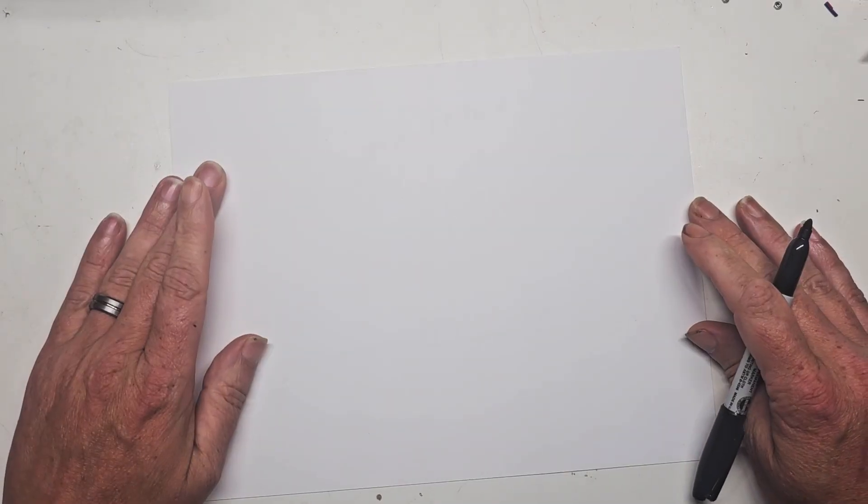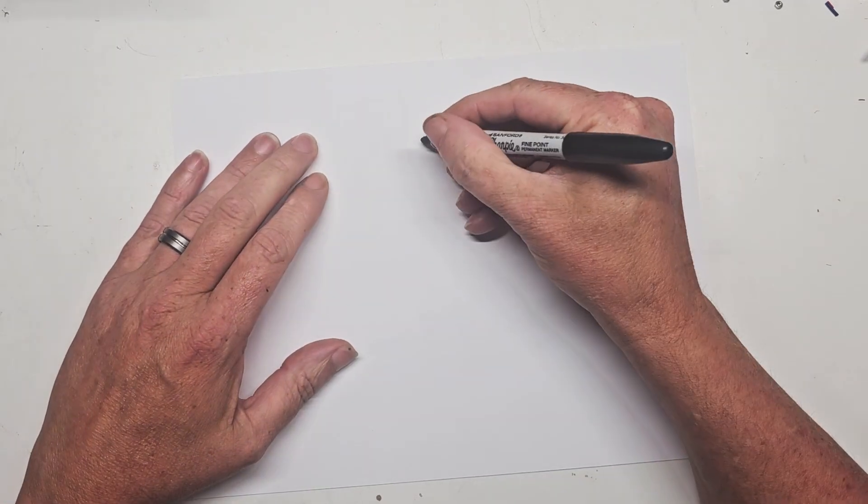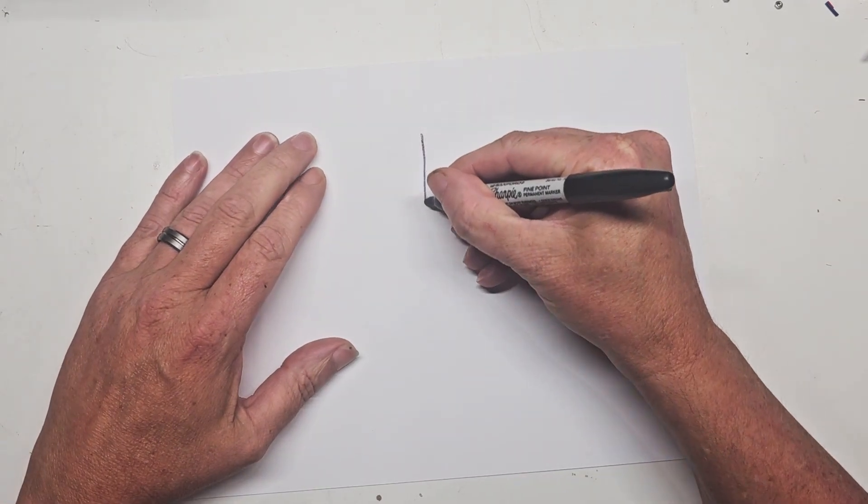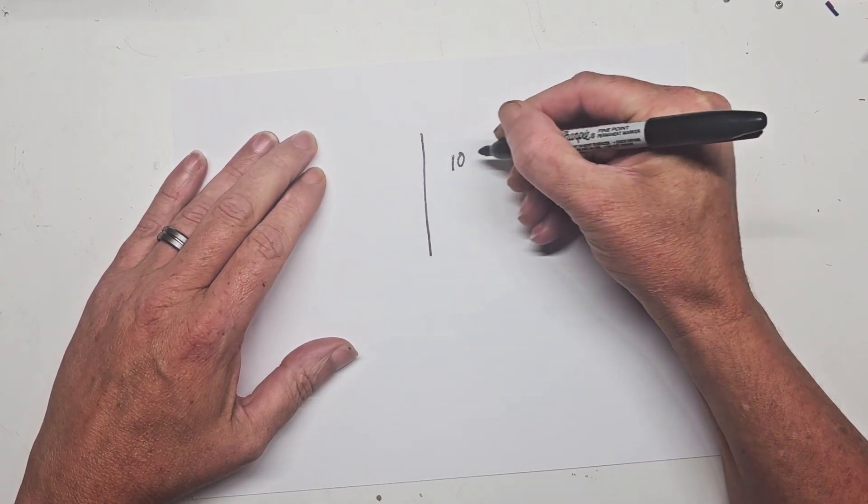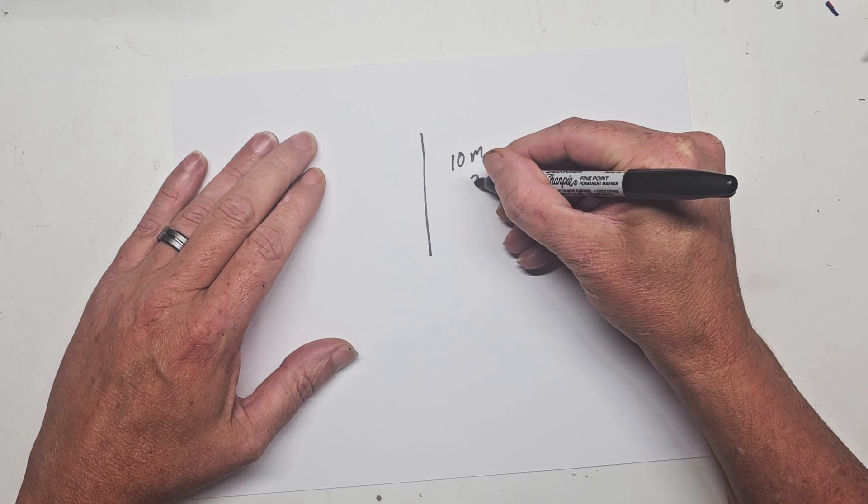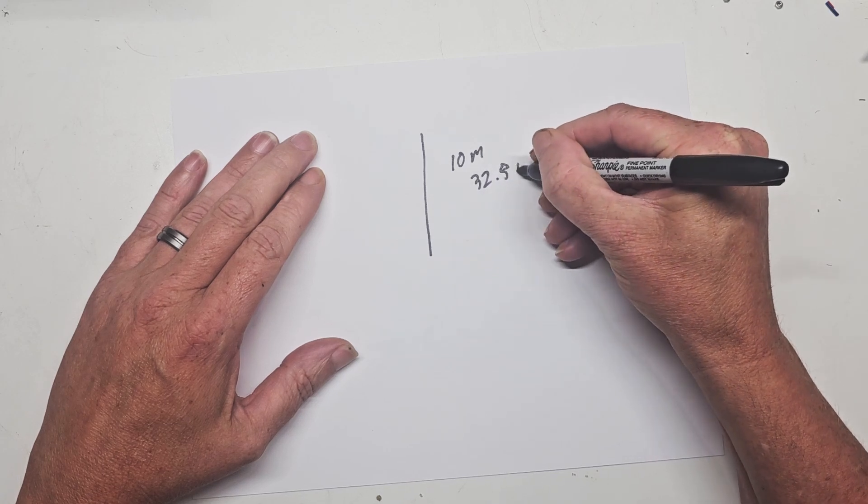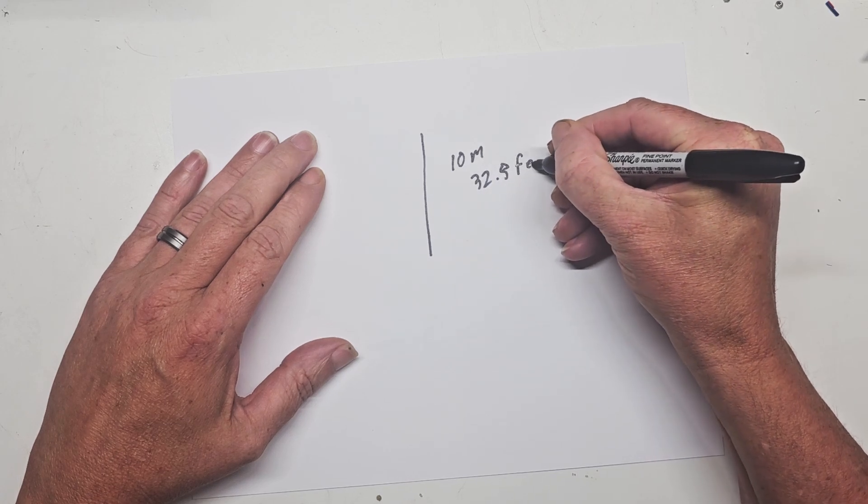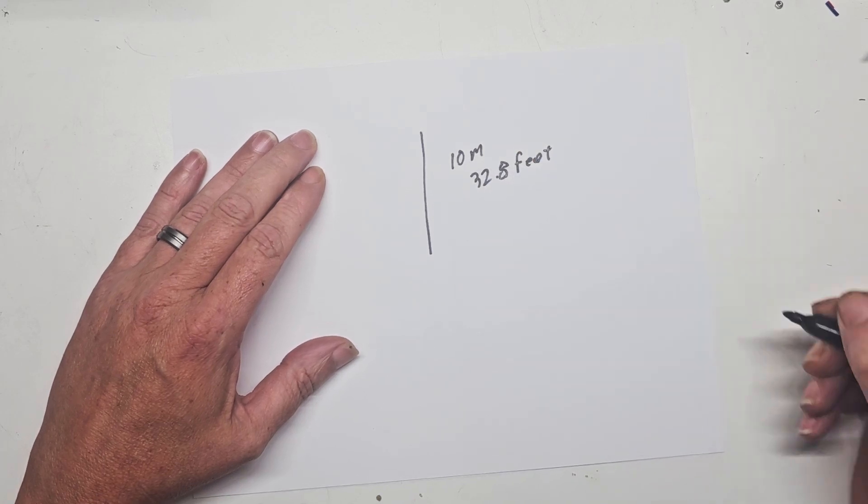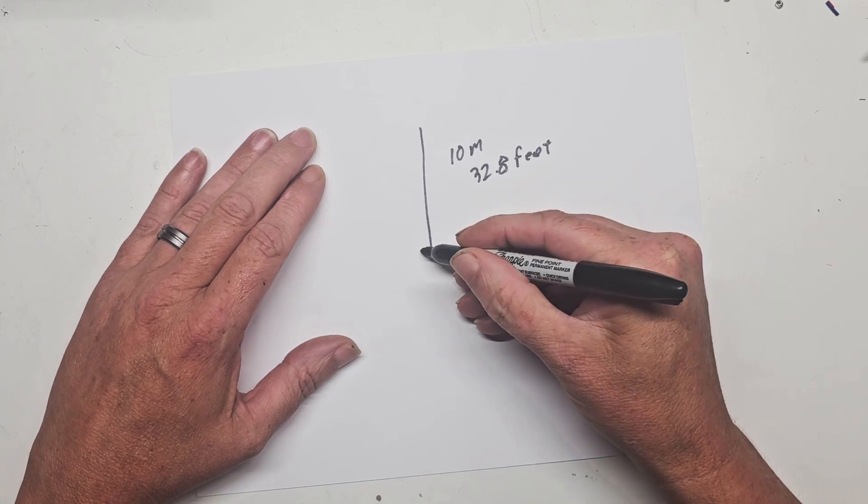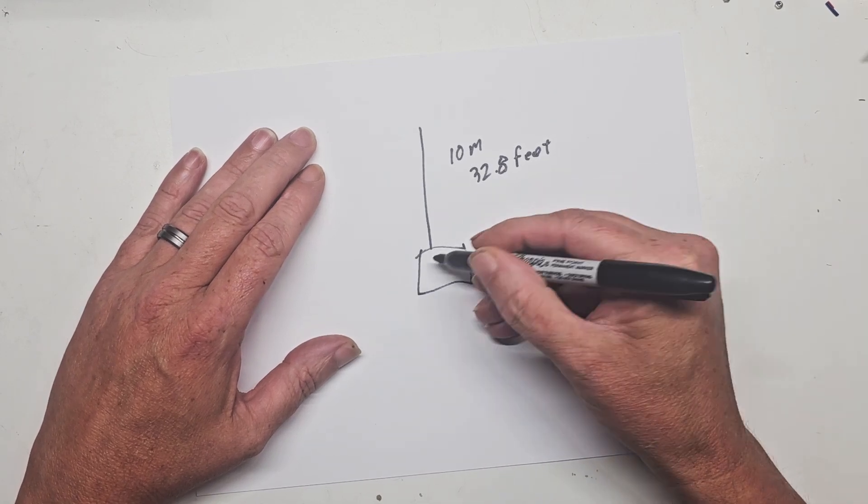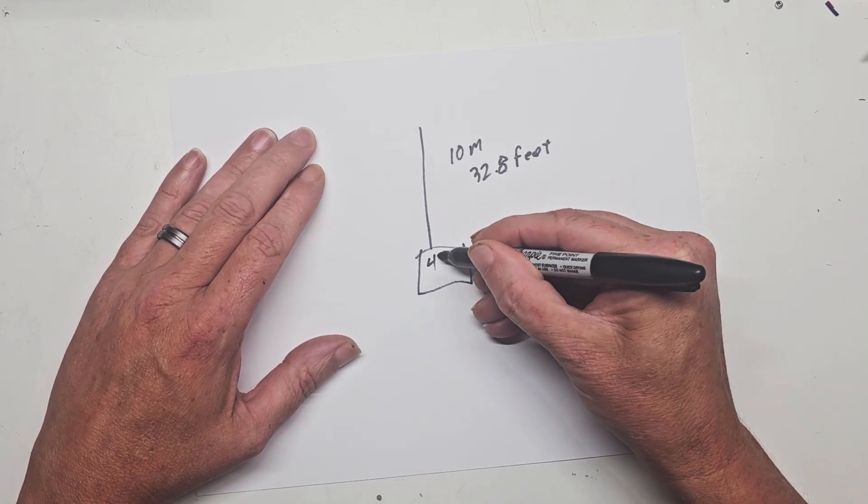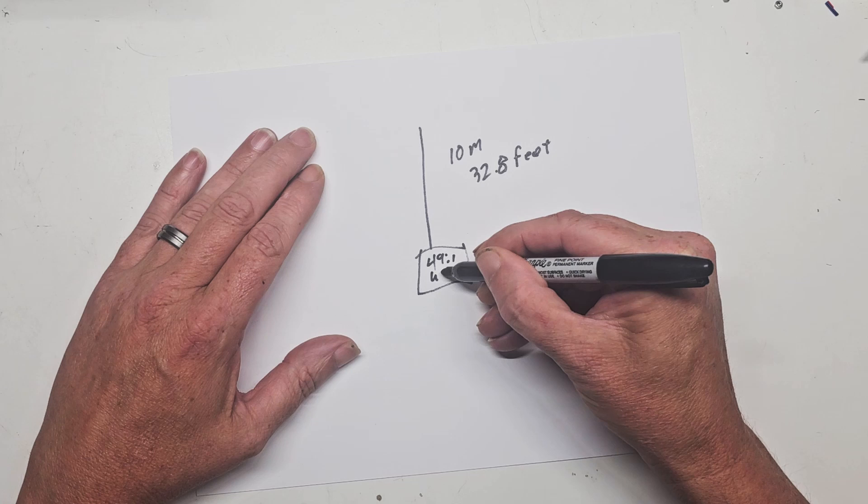The design of a 20 meter NFED half-wave is a driven element of 10 meters or 32.8 feet in length. We'll connect that to a 49 to 1 unun.